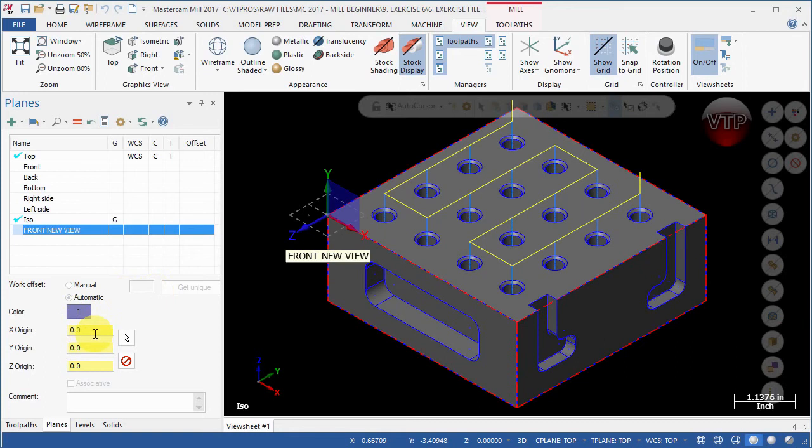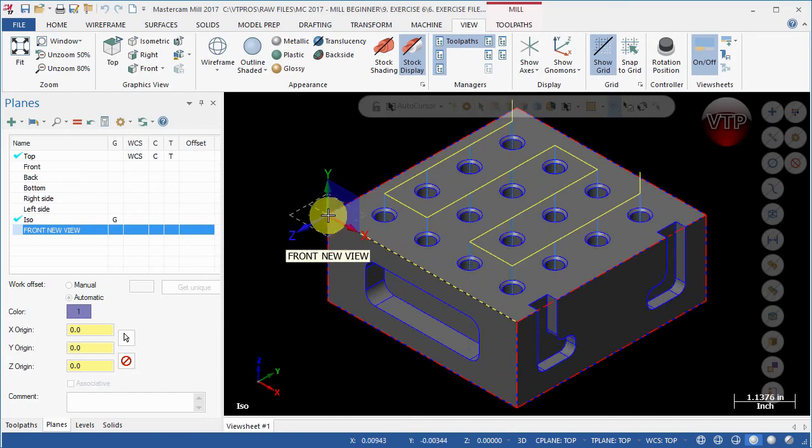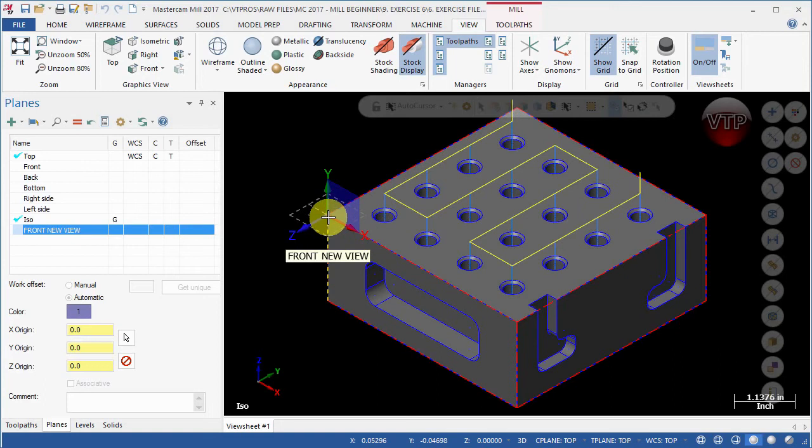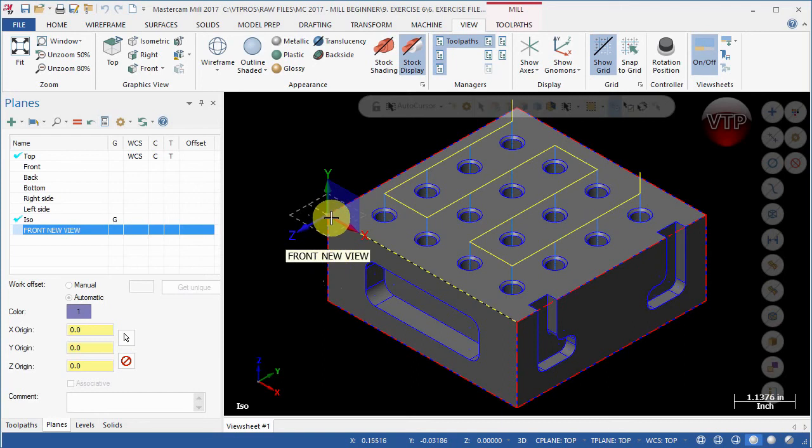And now you're able to select a new origin. Usually, if you've noticed, I always like my origin to be at the bottom left side of the part. If I put this in the top view, the bottom left is right here. So this side, the bottom left would be down here. So I really want to move the origin from the top to the bottom.